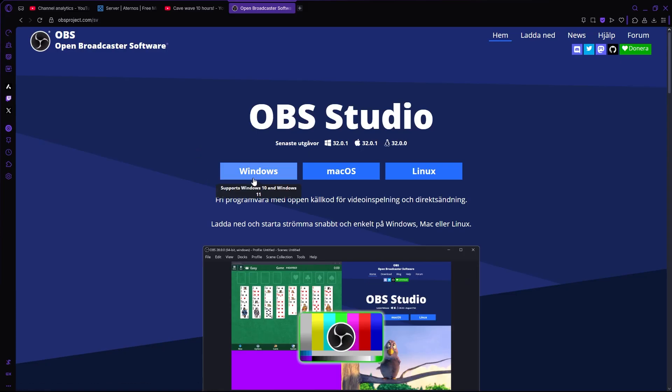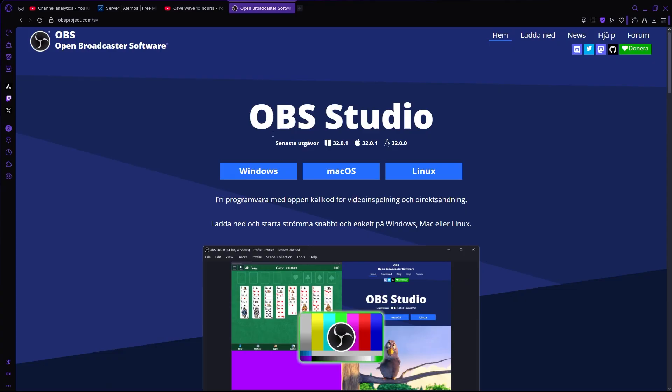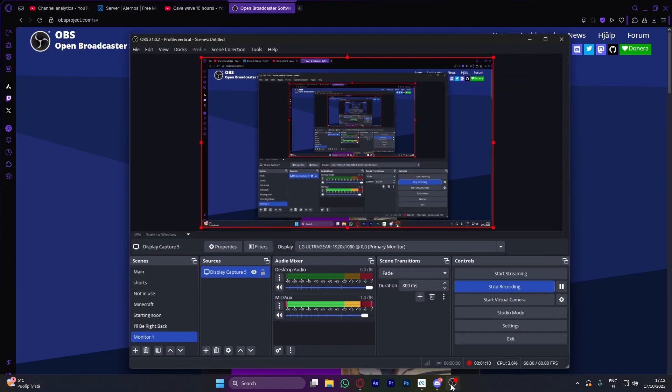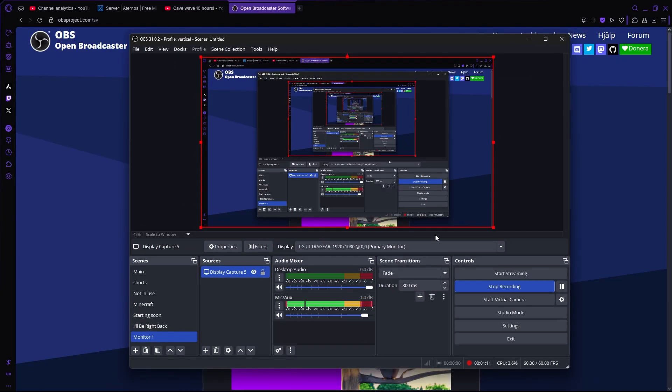Here you're going to press Windows, and that's going to install OBS Studio. After you've downloaded OBS Studio, you should open it up, and it should look something like this.